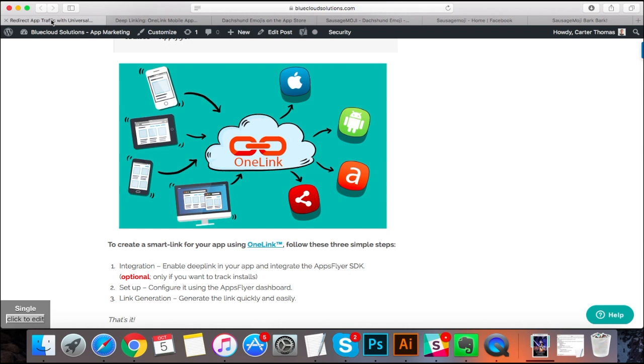You're going to have somebody who's really frustrated and is going to take the time to go into the Google Play Store to search for your app. So using these smart links is really going to help out with your app's exposure, with your conversion rates.